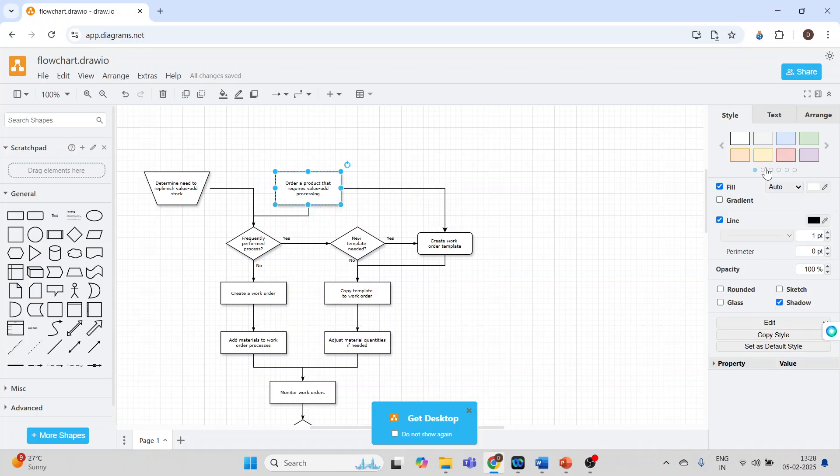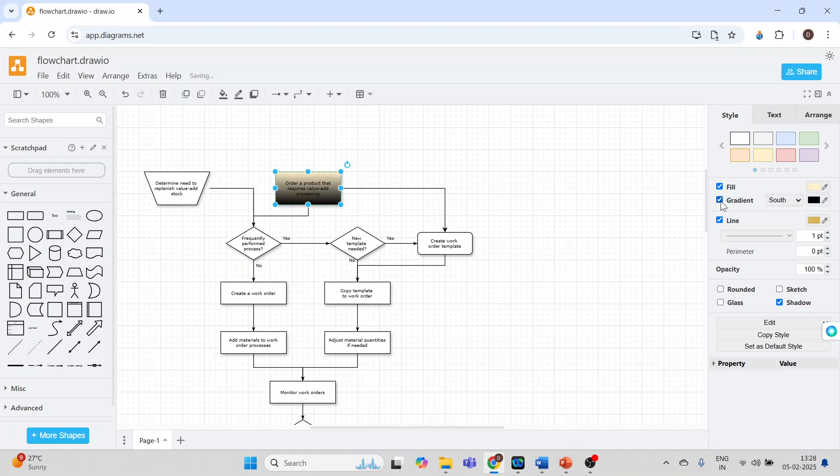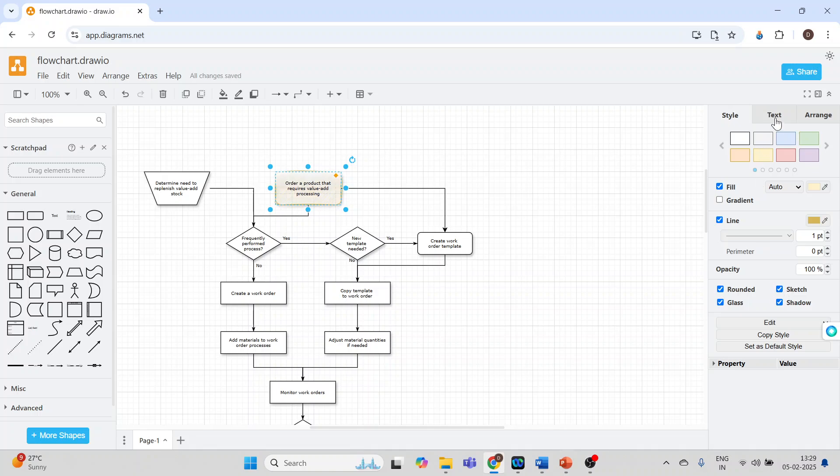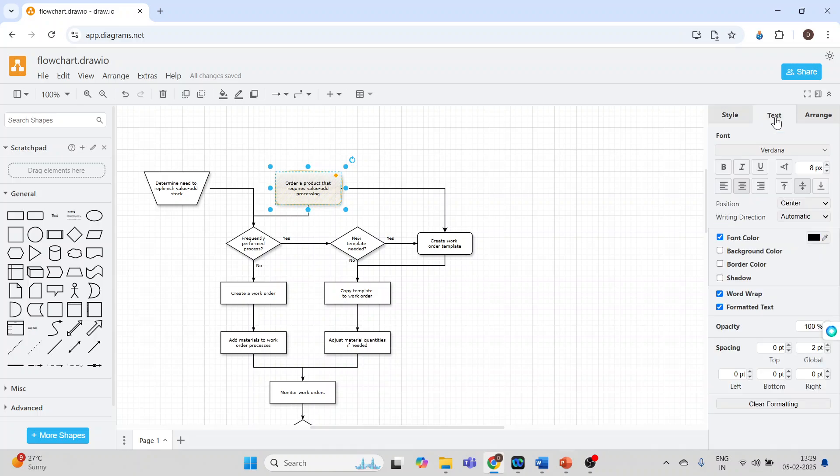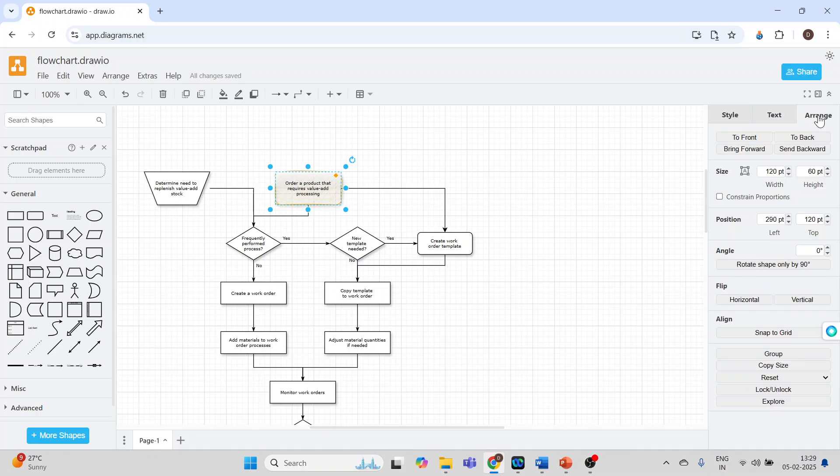Moreover, the colors can be changed from here. Gradient, rounded, glass, sketch - so many options are available. I can change the text also, that is the color of the text, and some arrangements which can be done. The shape can be sent backward or forward.